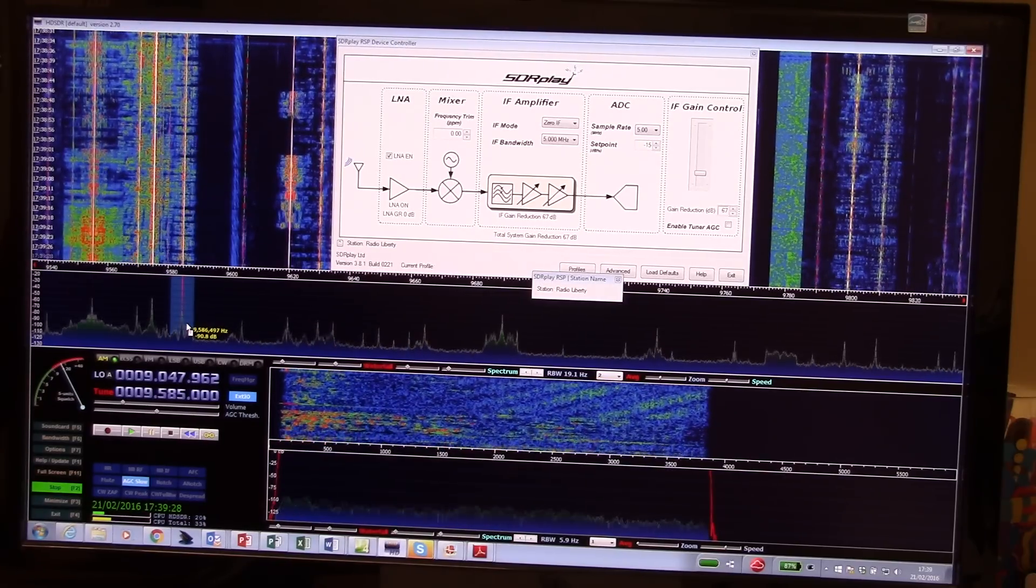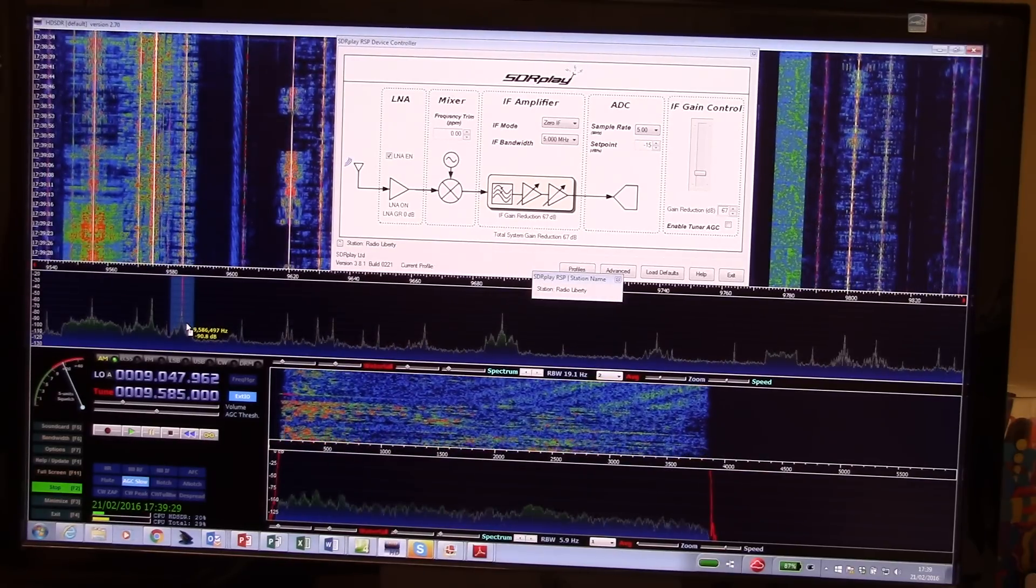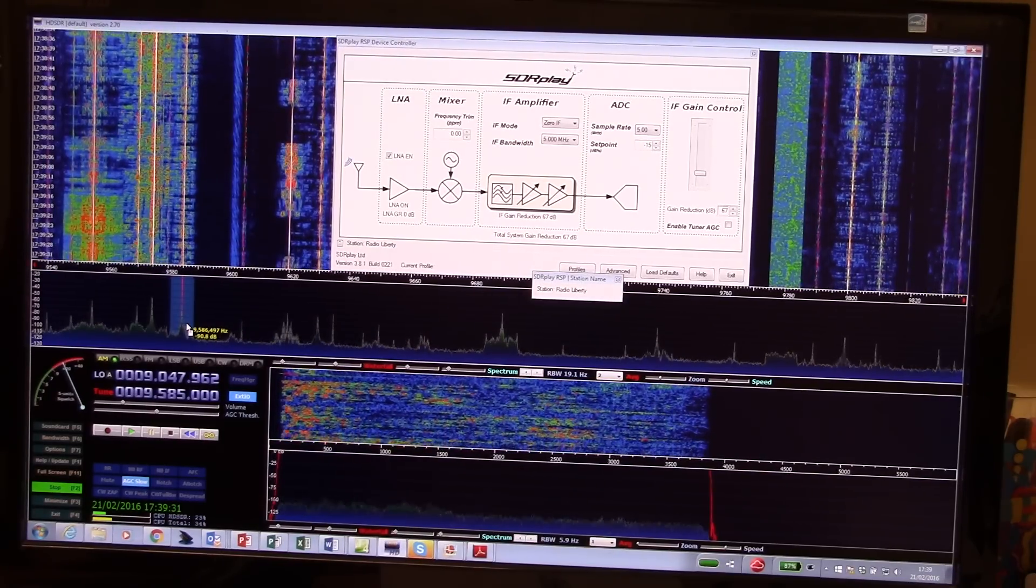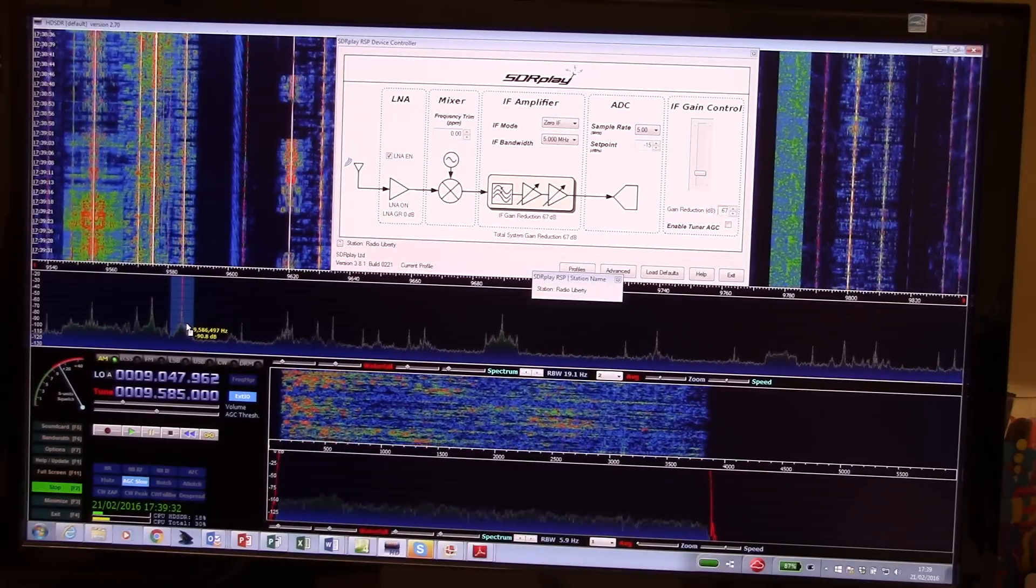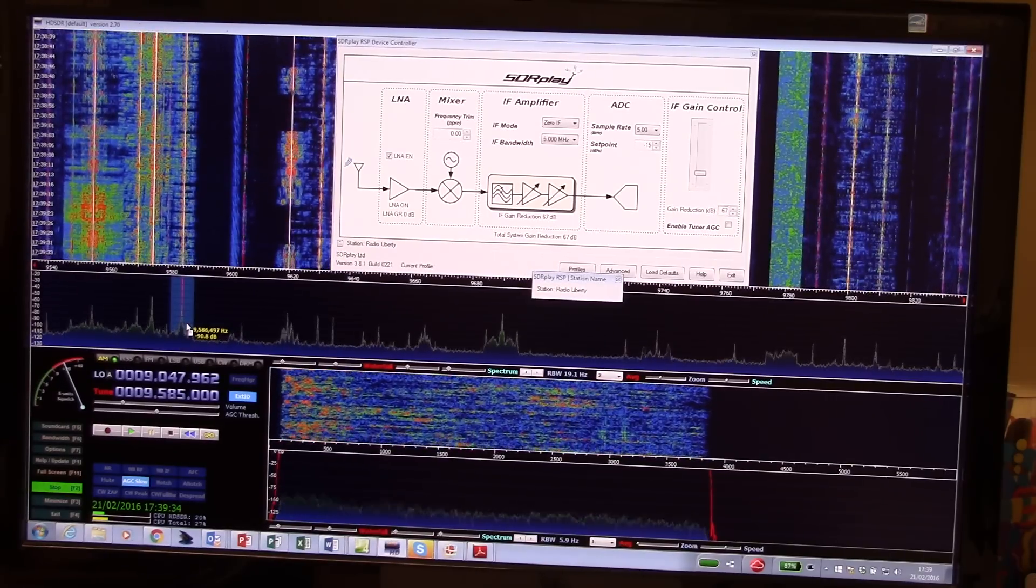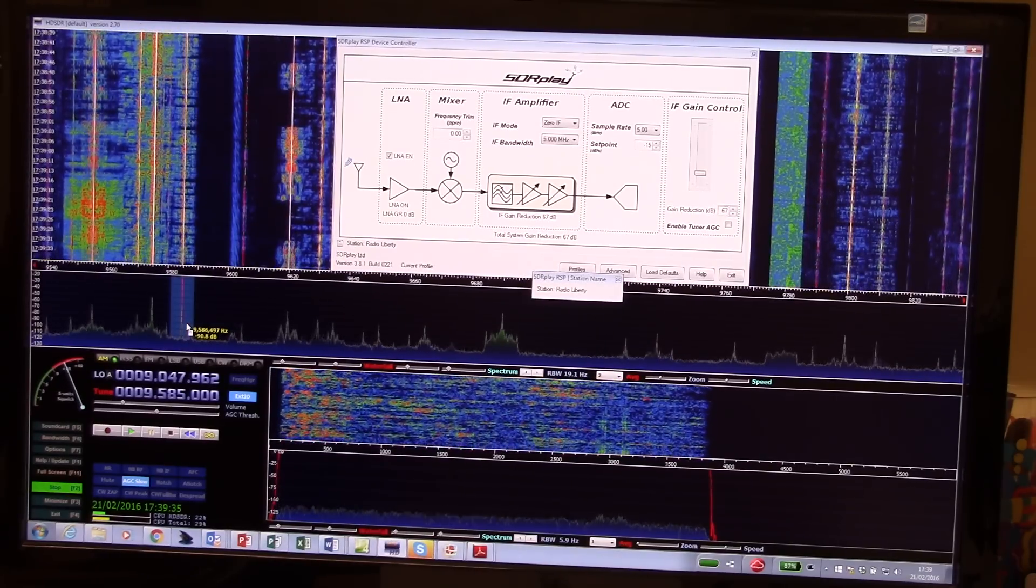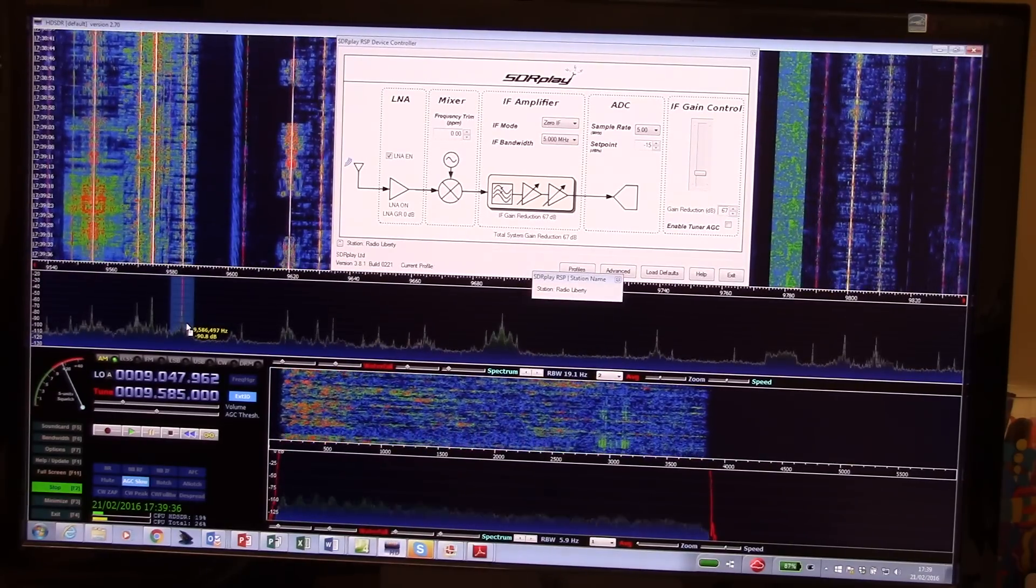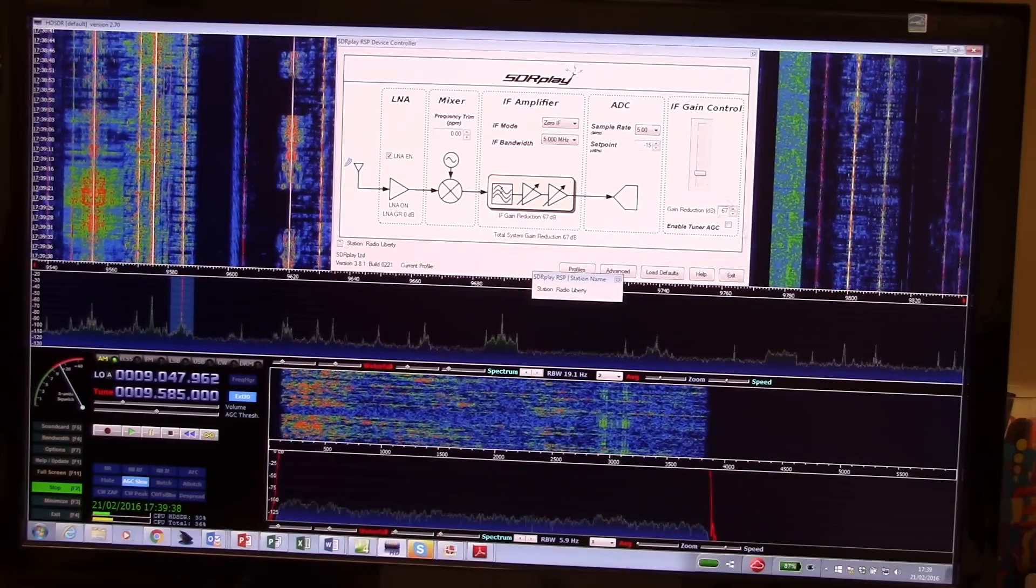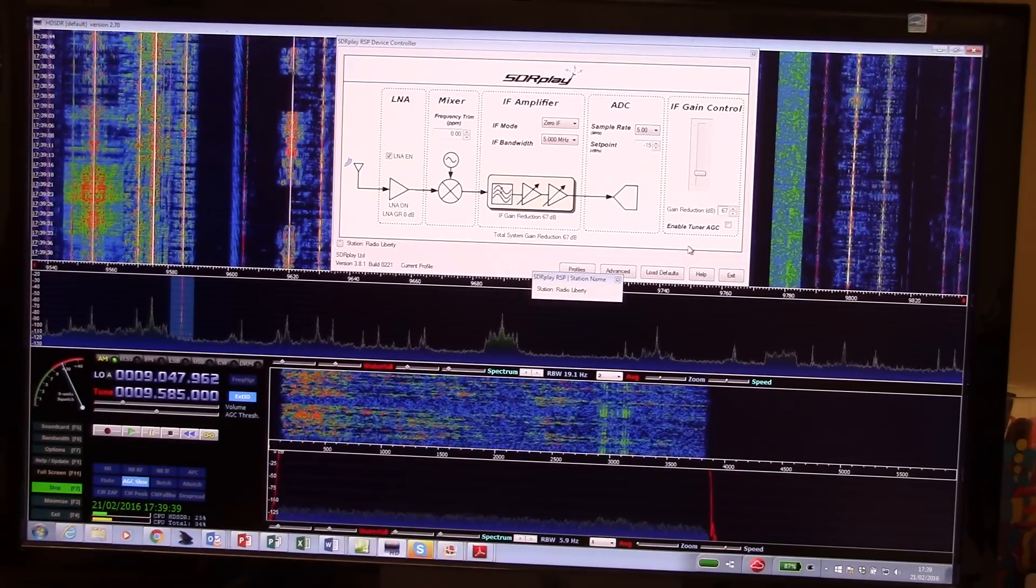This is a very powerful tool for shortwave listening for broadcast stations. So take a look. Check it out.